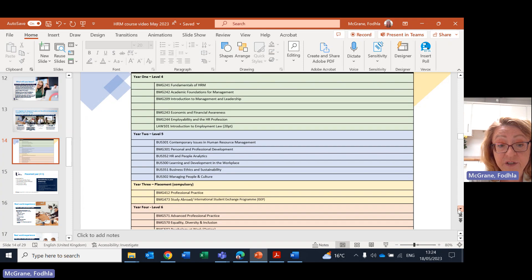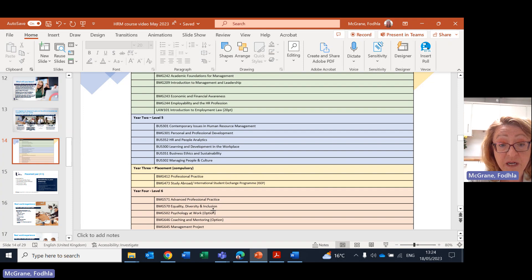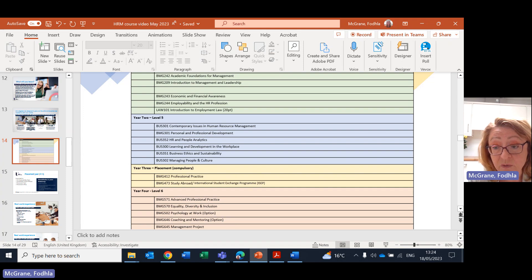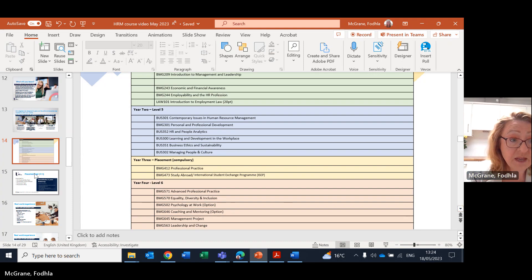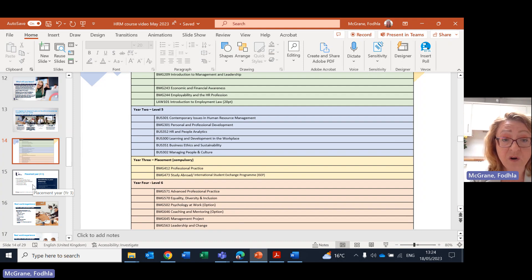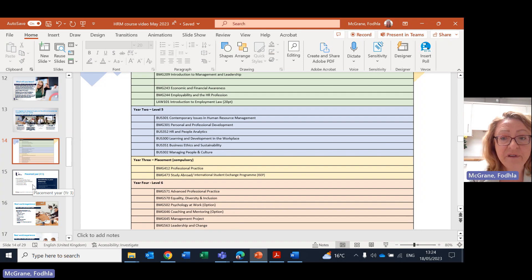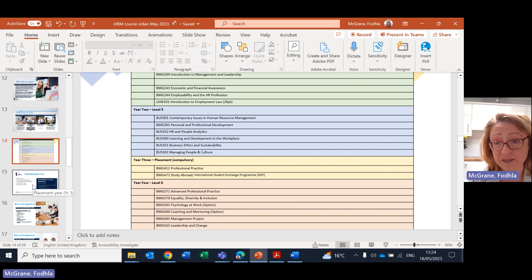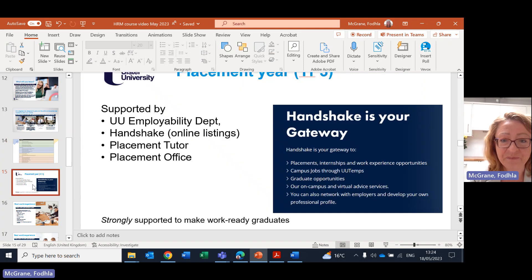And then back into your final year, you have some modules and also some options. You've got the advanced professional practice module, equality, diversity and inclusion or EDI. And then you have an option of choosing between psychology at work or coaching and mentoring. You also have your management project and a module on leadership and change. So that's an overview of your four modules. All of these have been updated this past couple of months with our latest course revalidation. Every five years, a course is revalidated and brought up to the cutting edge in terms of being most up to date. This is the absolute freshest degree in HRM that you could possibly get.